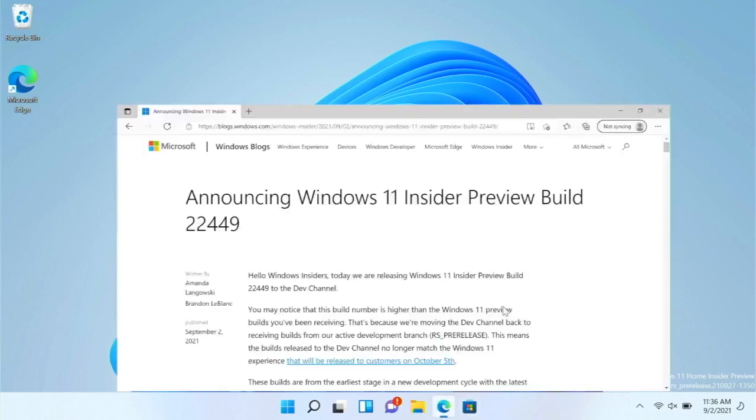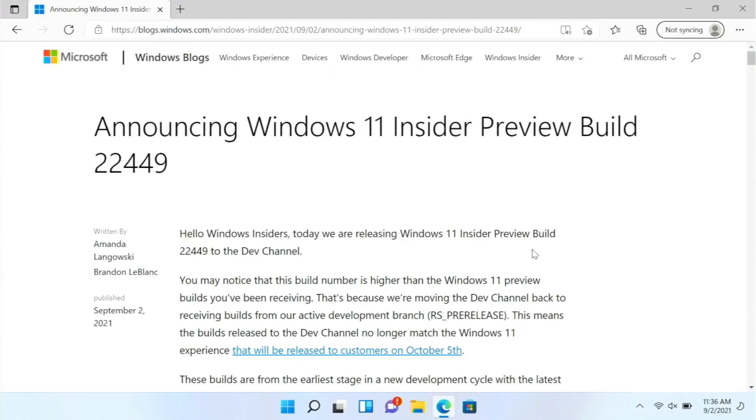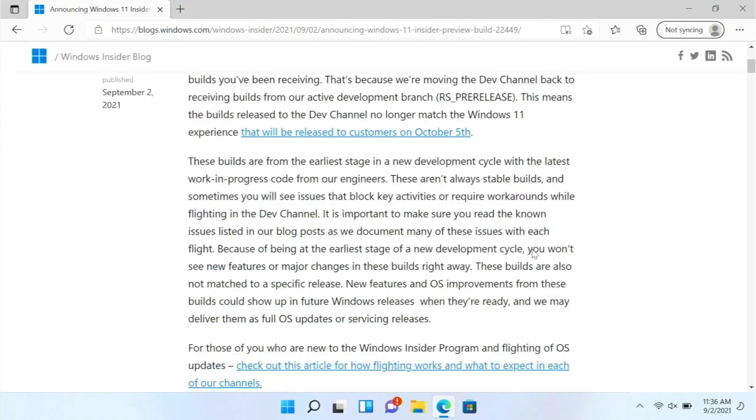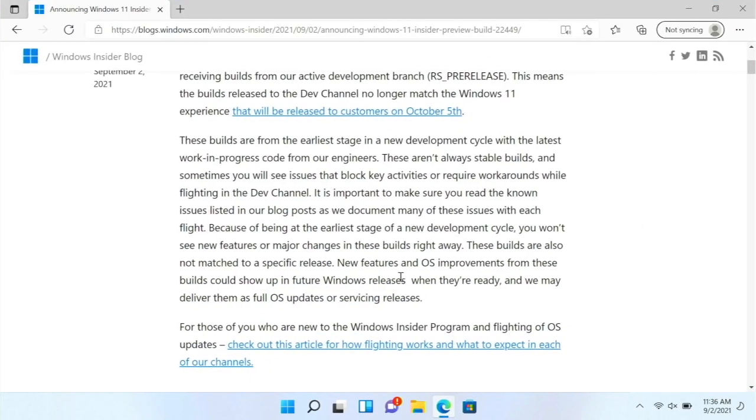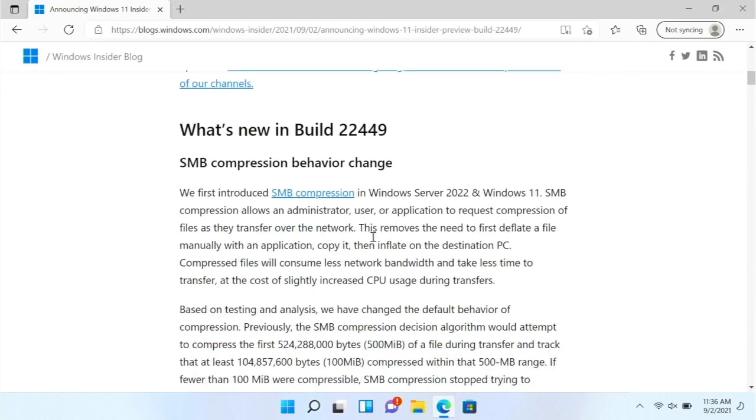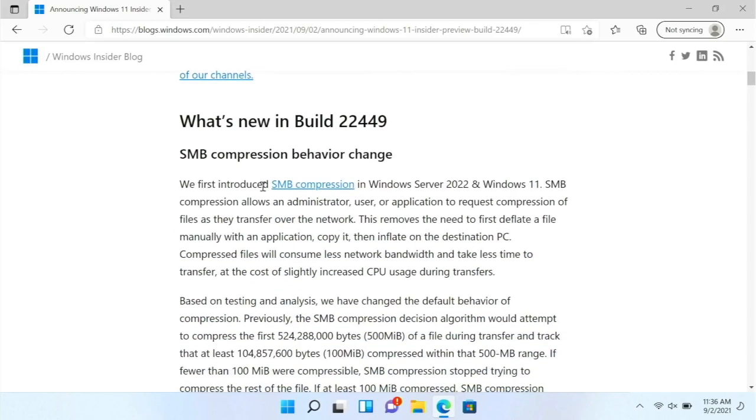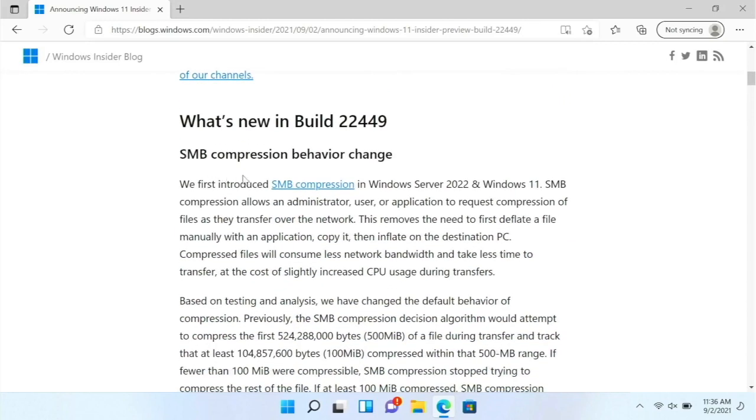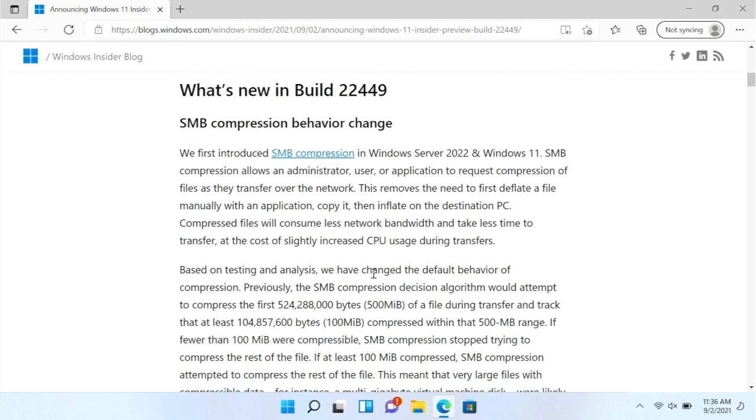I have it here and let's pull up the Windows blog post and check it out. So it has the warning about what I just said and then the SMB compression behavior change.